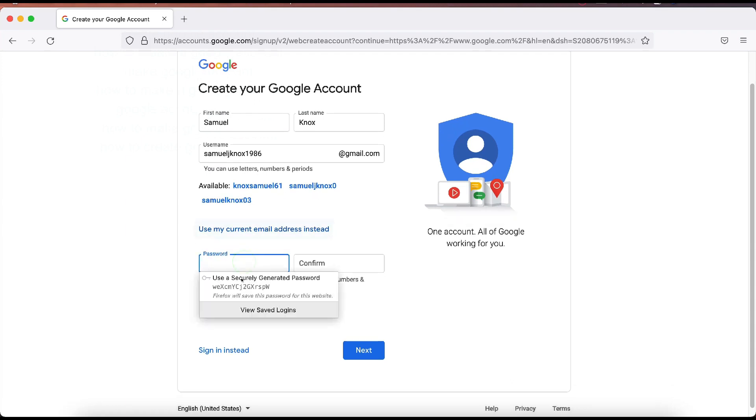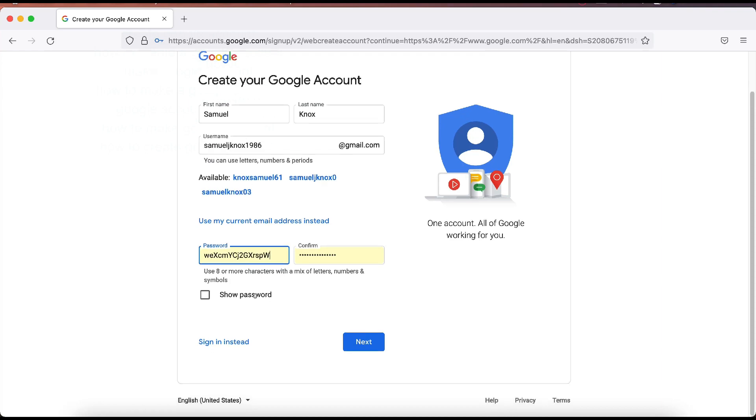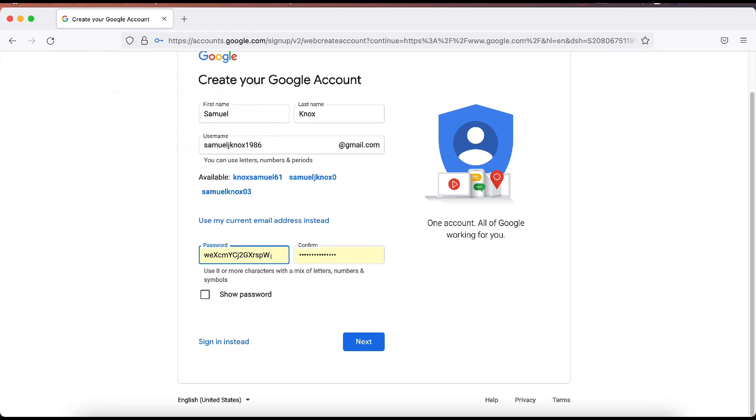And password. I'm just going to let Firefox do my password. You can click show password if you want. You can put in your own password here. If you do that, make sure that you confirm it. And click next. Now you can use your current email address instead if you want to do that. I normally don't do that. I just create the Gmail address as is. And then click next.